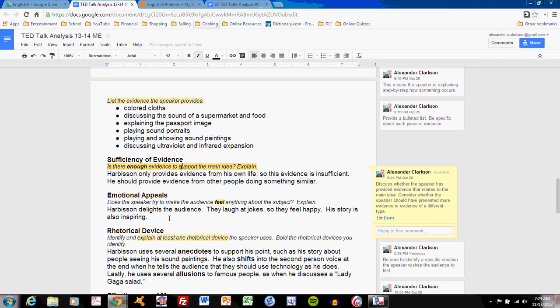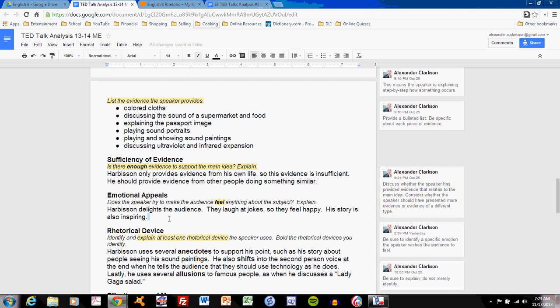You can see what I've done here with Harbison. Harbison delights his audience. They laugh at jokes, so they feel happy. His story is also inspiring. I've clearly indicated two emotions that Harbison is looking to trigger in his audience.